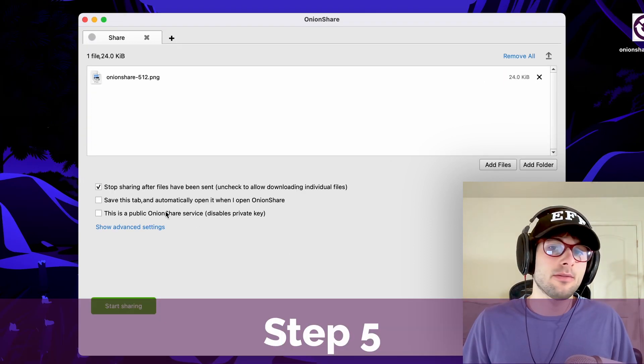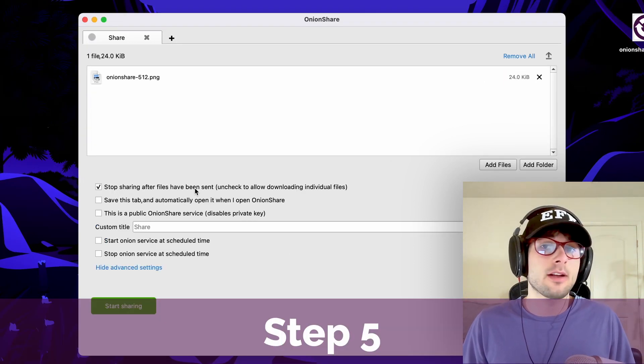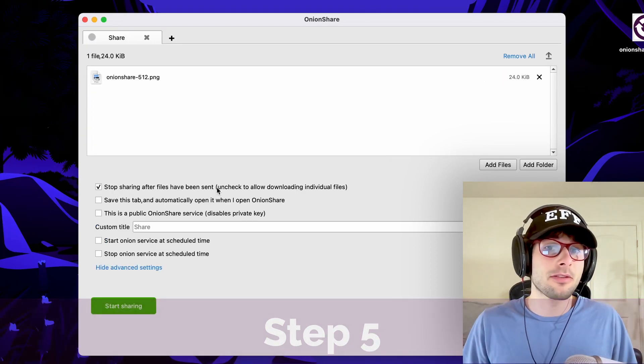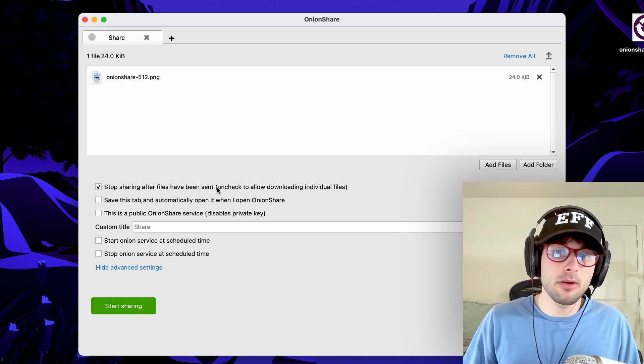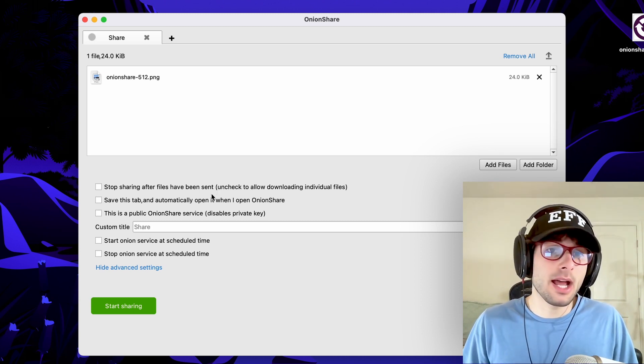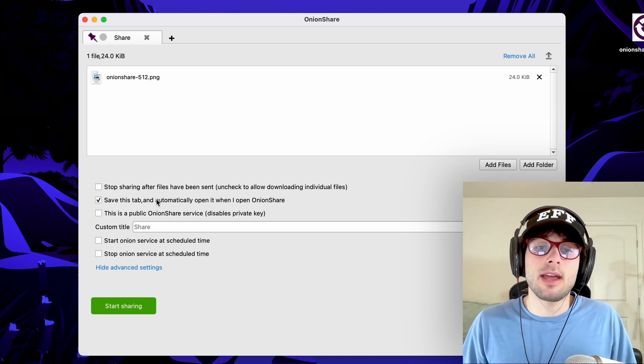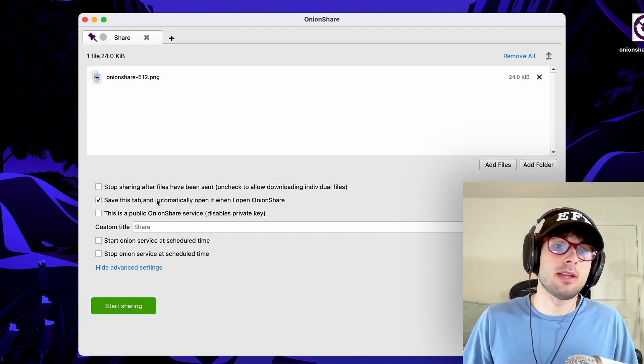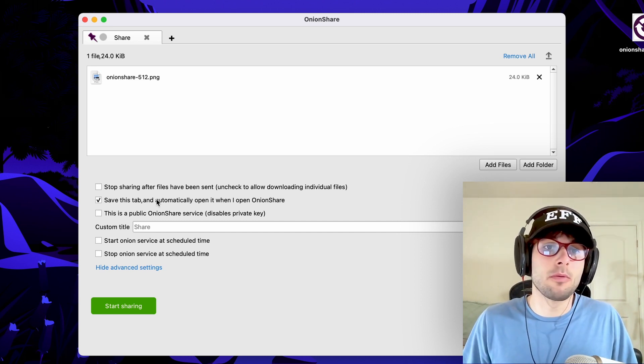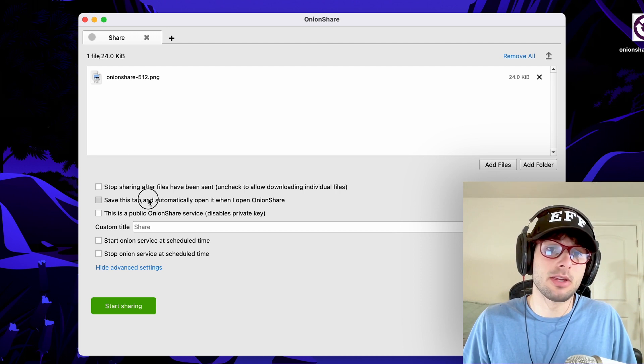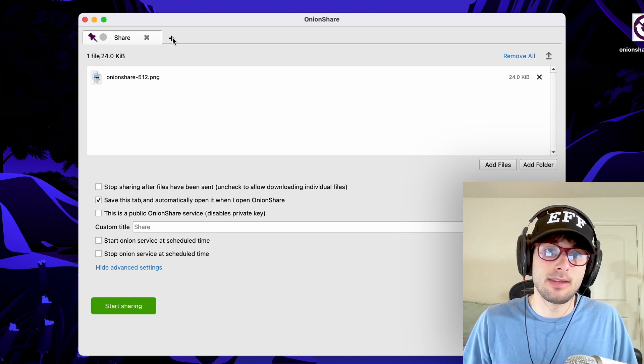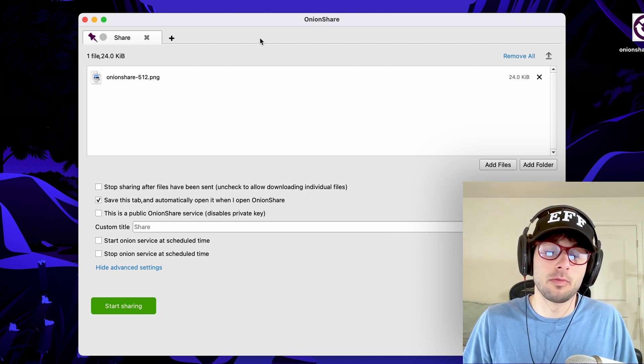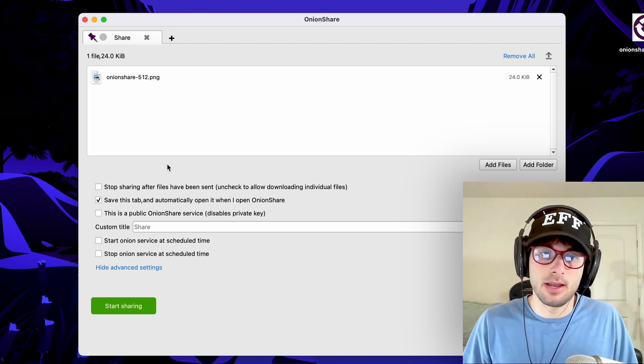Step five is configuration. You can stop sharing after files have been sent, which essentially makes this a one-time download, or you can keep it live indefinitely. So I'm going to go ahead and uncheck this. You can save the tab, which essentially means if you close out of OnionShare, it'll reopen the tab. You're going to see this pinned icon up there, which essentially keeps the tab pinned. And you can see that we can open multiple tabs. We'll cover that later in the video.